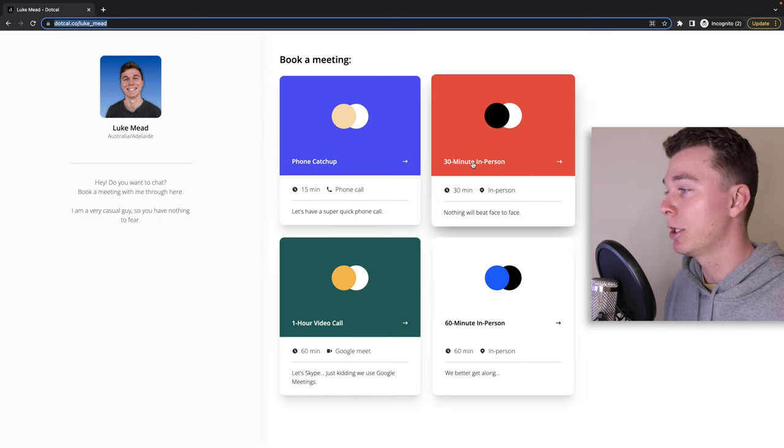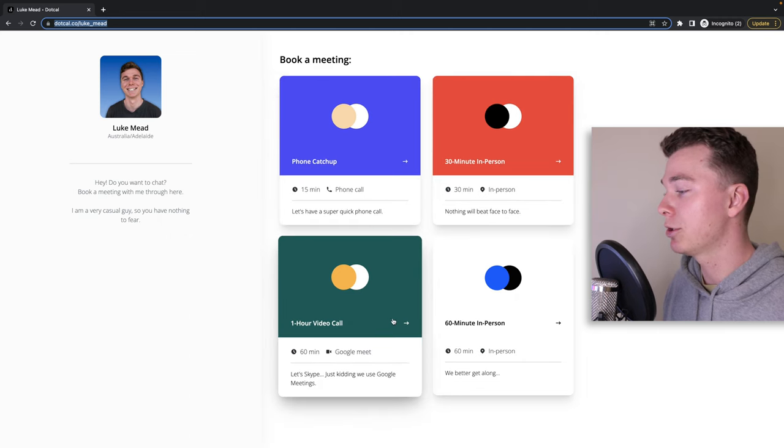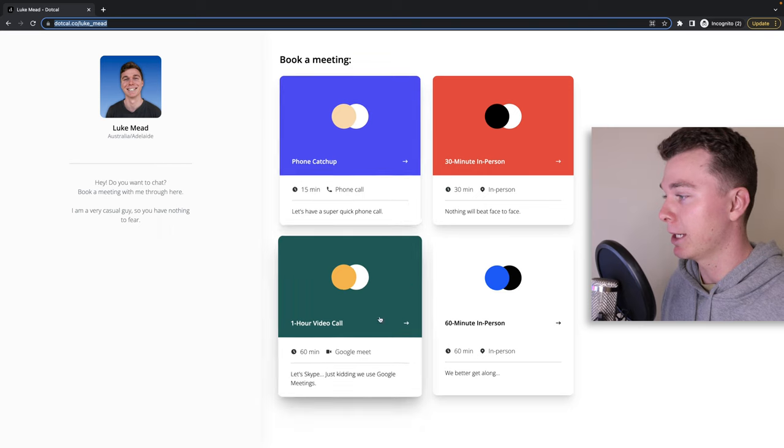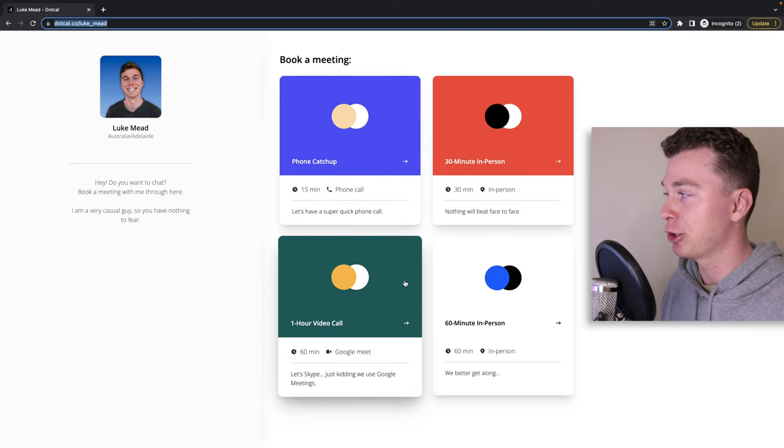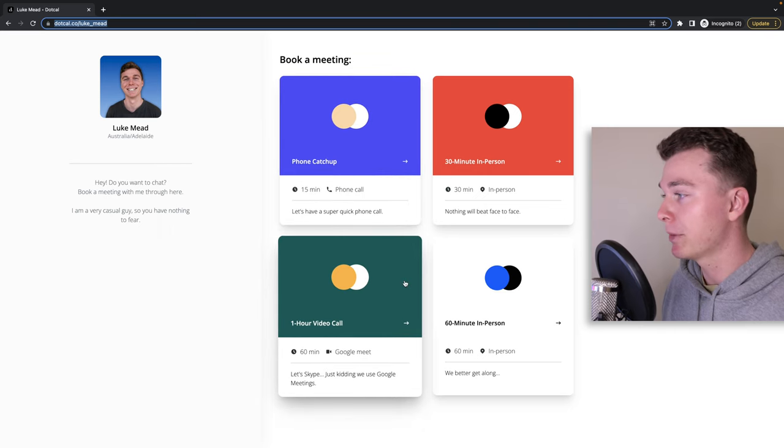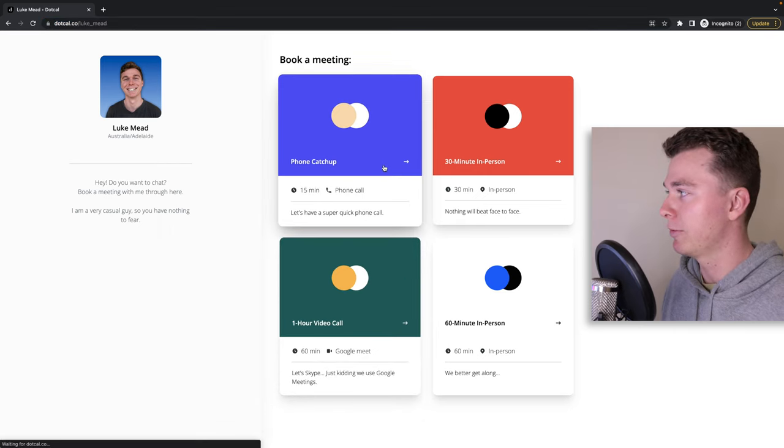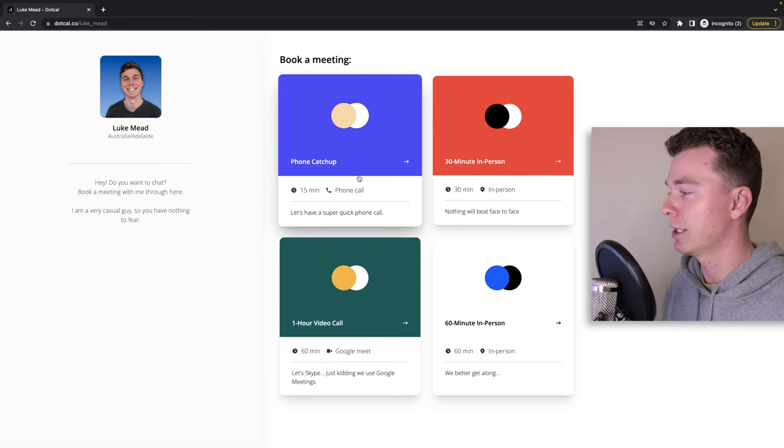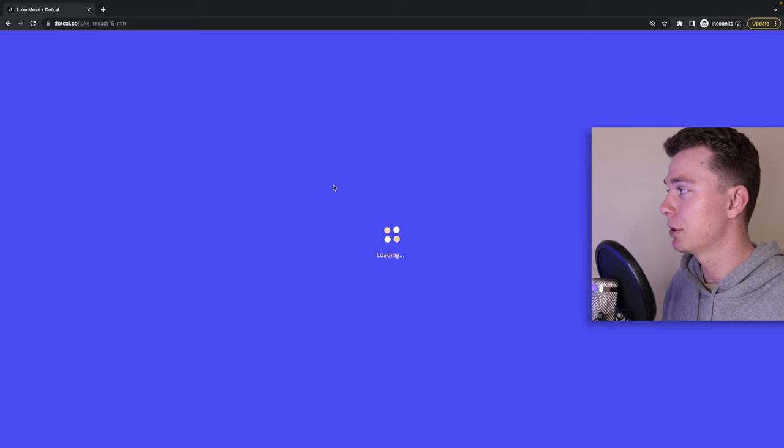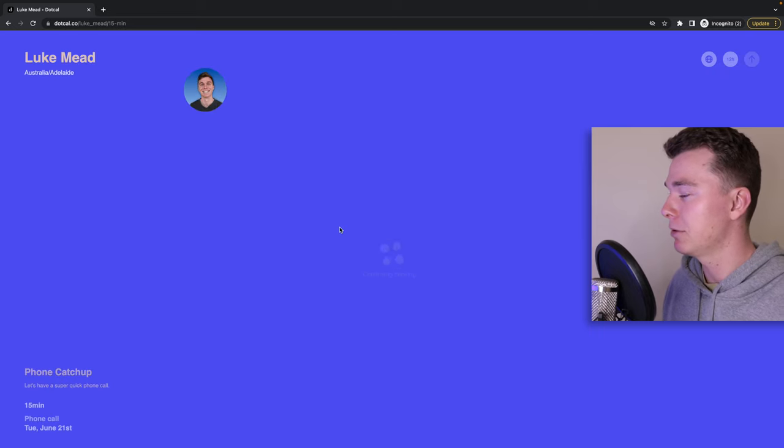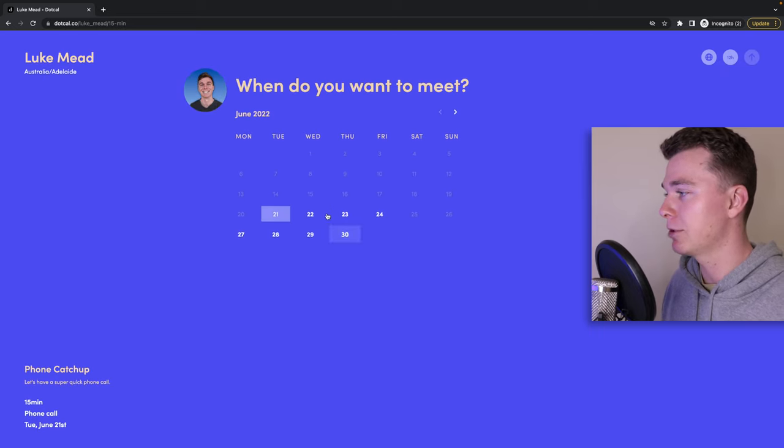Now we can customize these and I'm going to show you how in a minute, but I just want to show you how easy it is to book with me. You select what you want to book and then you can select the time and the day that you want to meet with me.